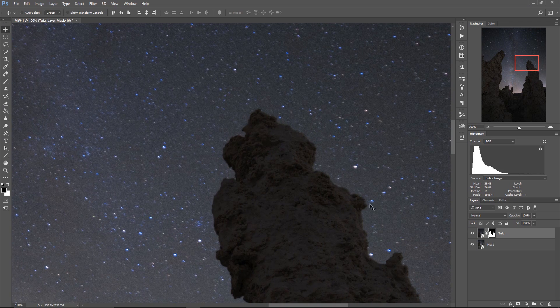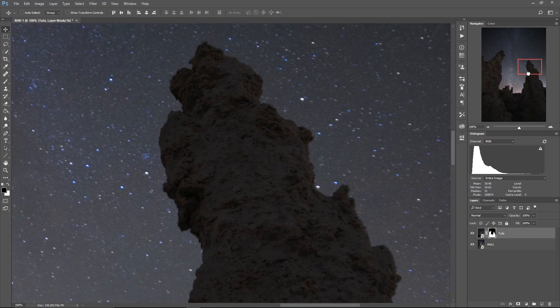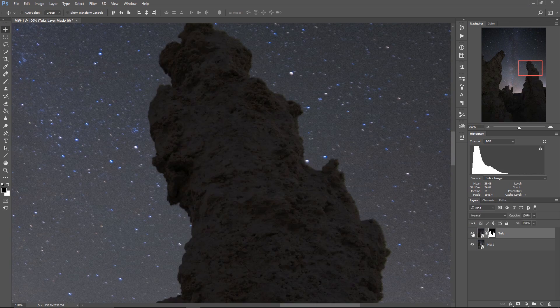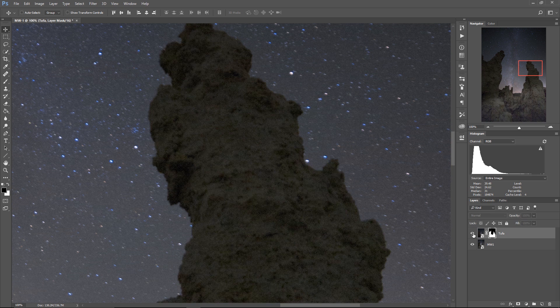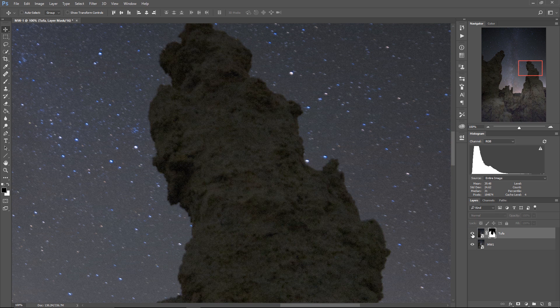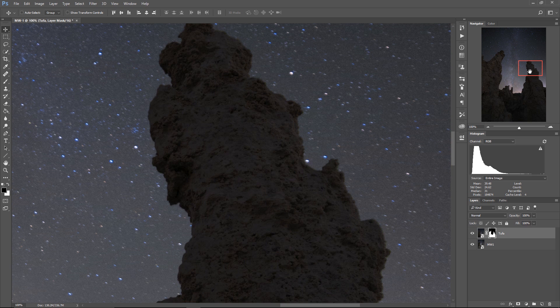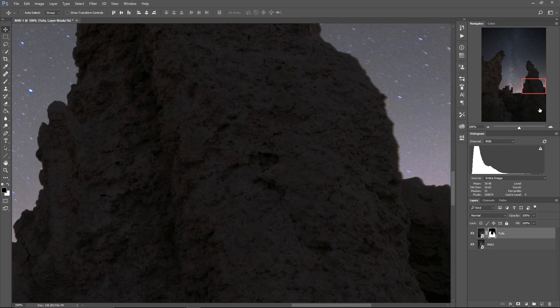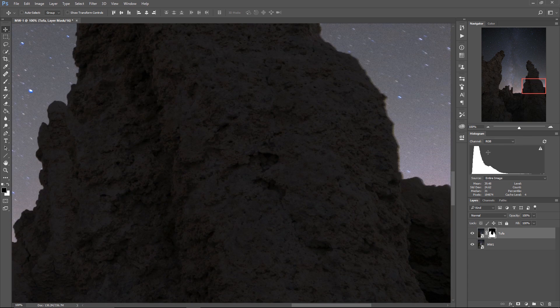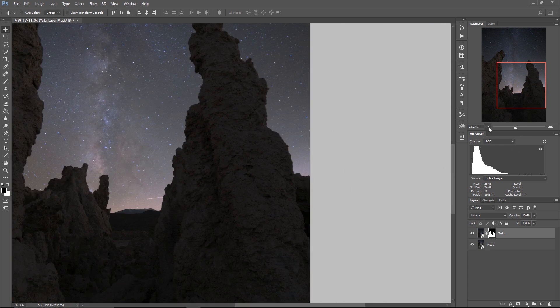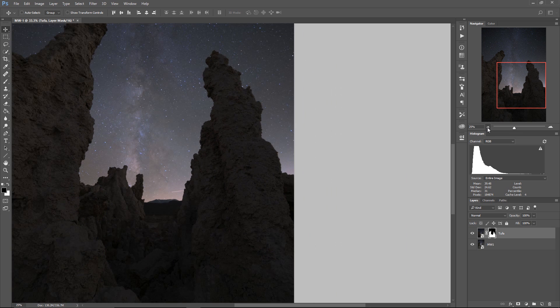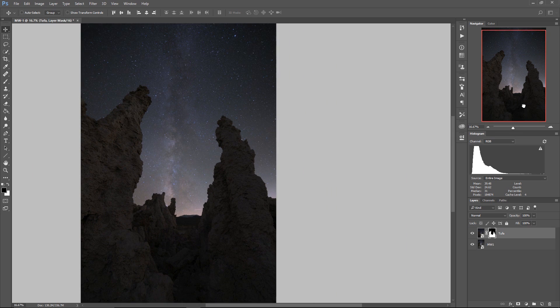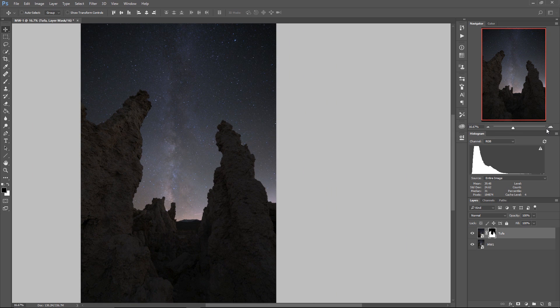You can see it over here. The edges are just super soft. And that's because that's the tufa from the underlying exposure poking out. So how can we get rid of that tufa and make the composite that much cleaner?